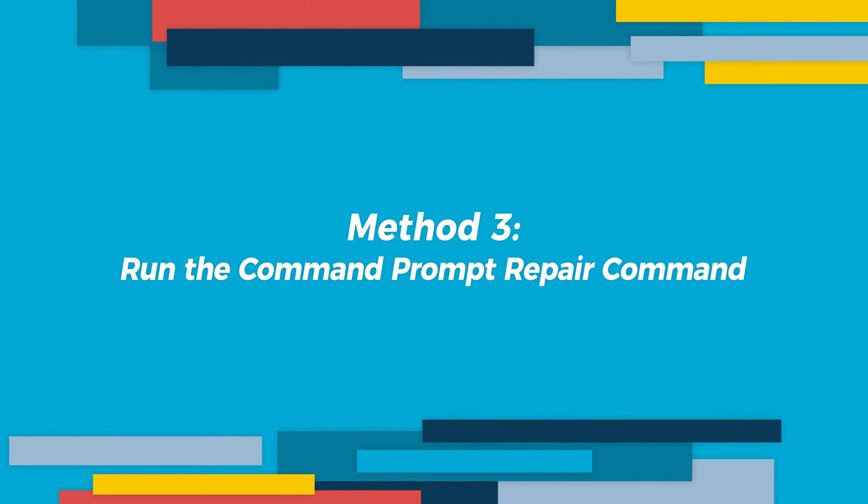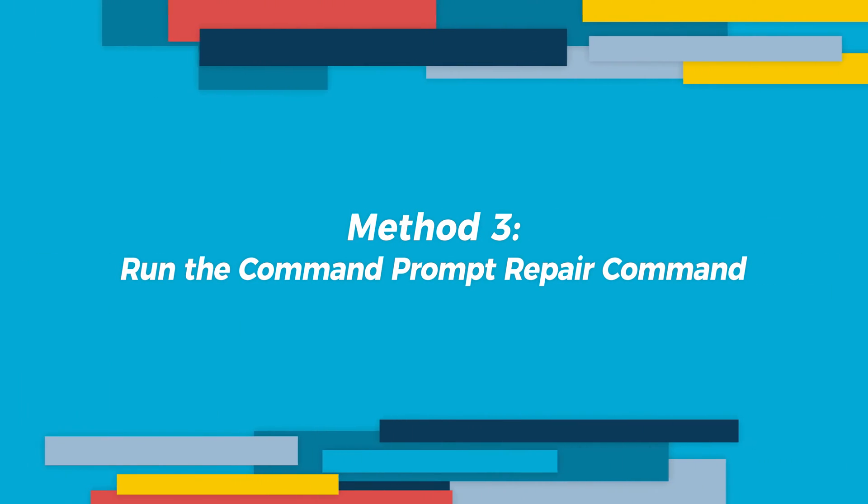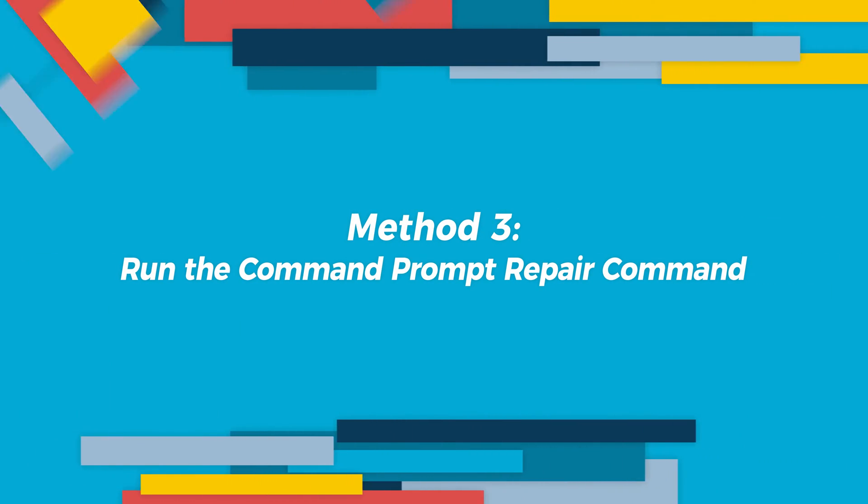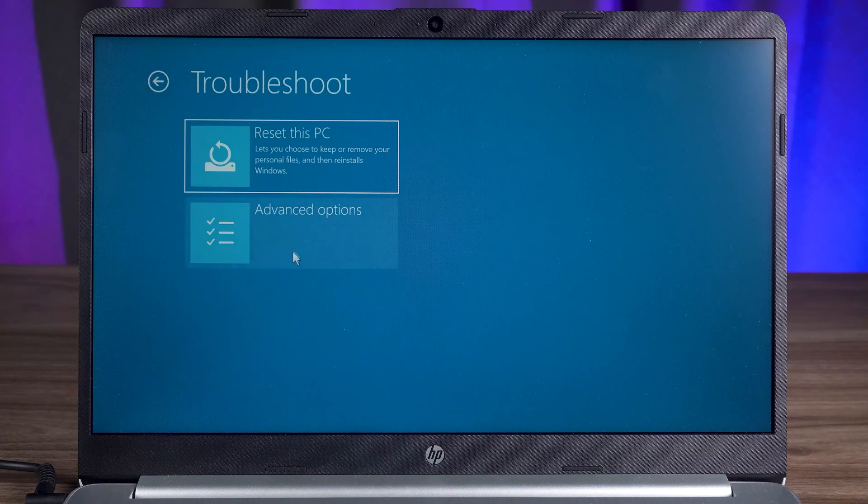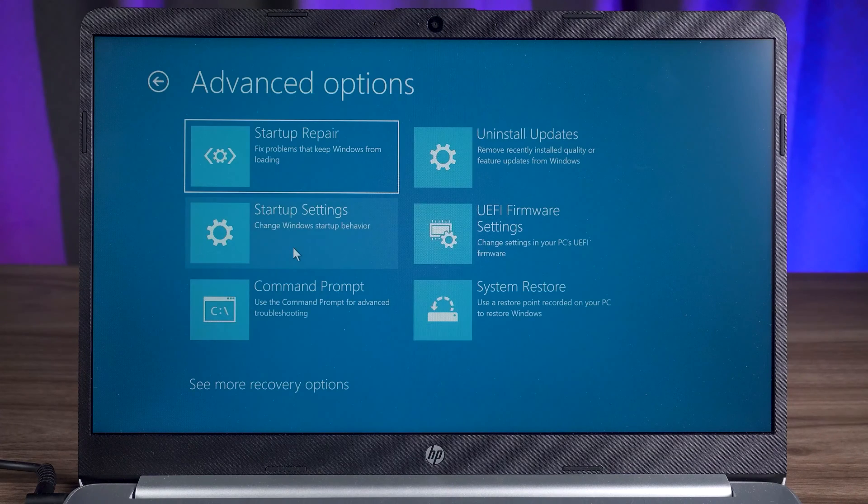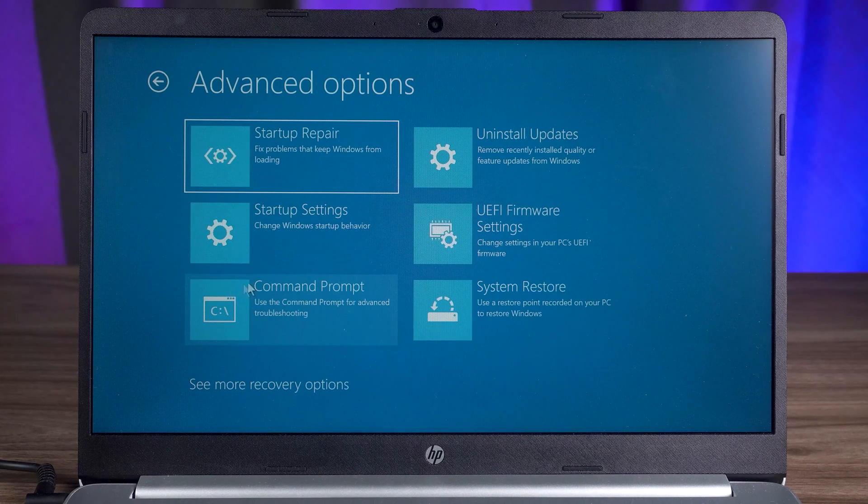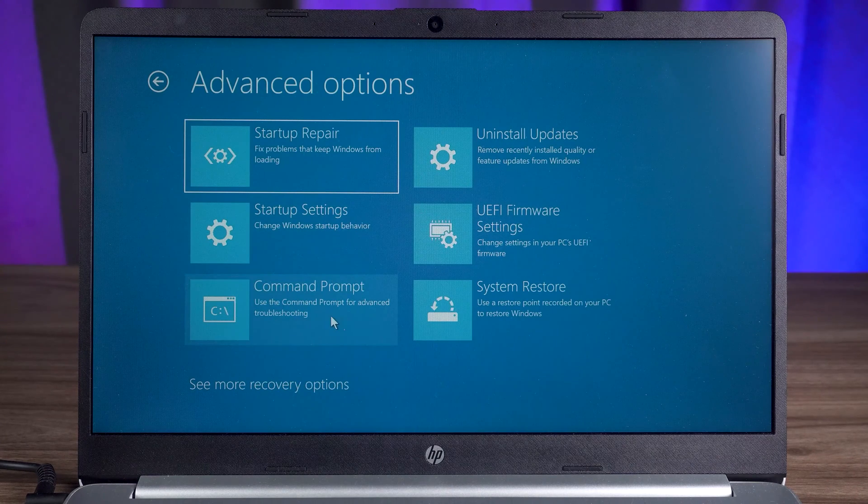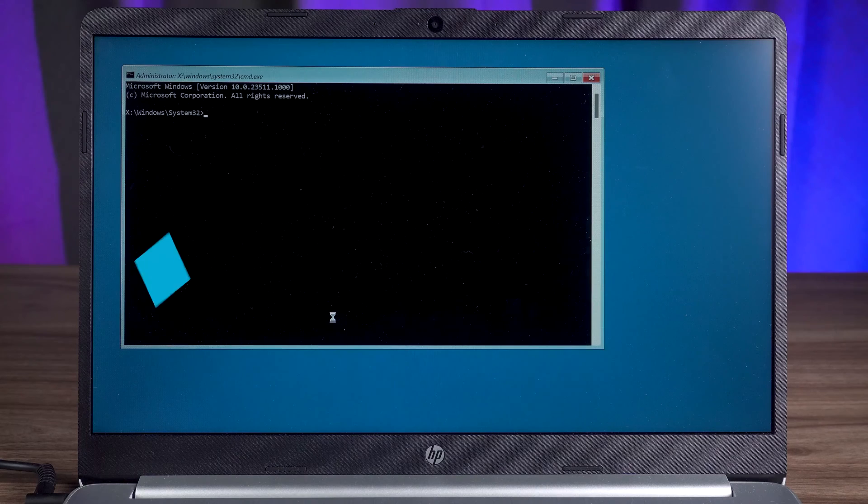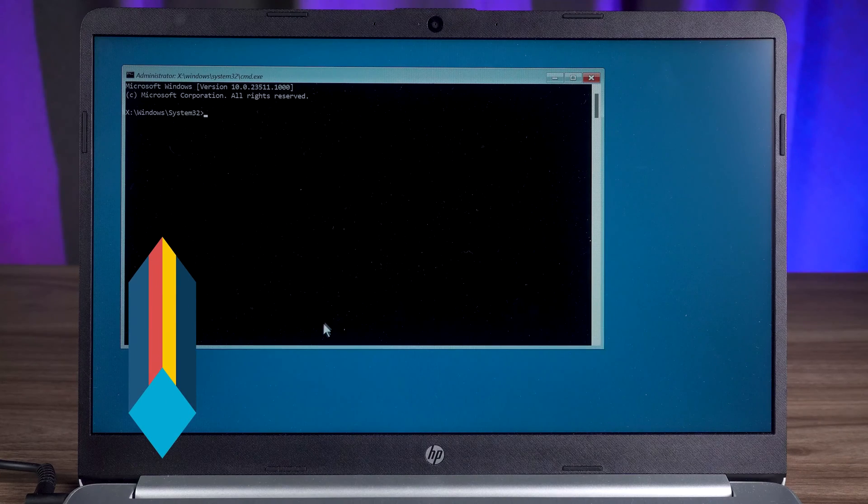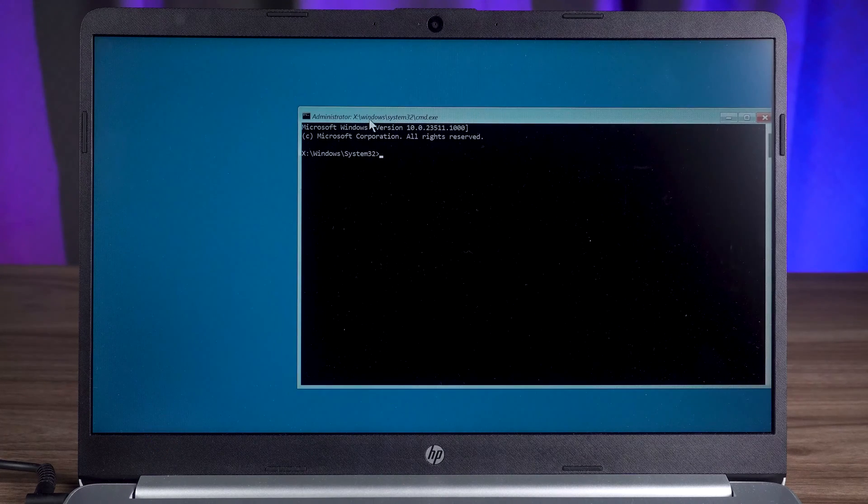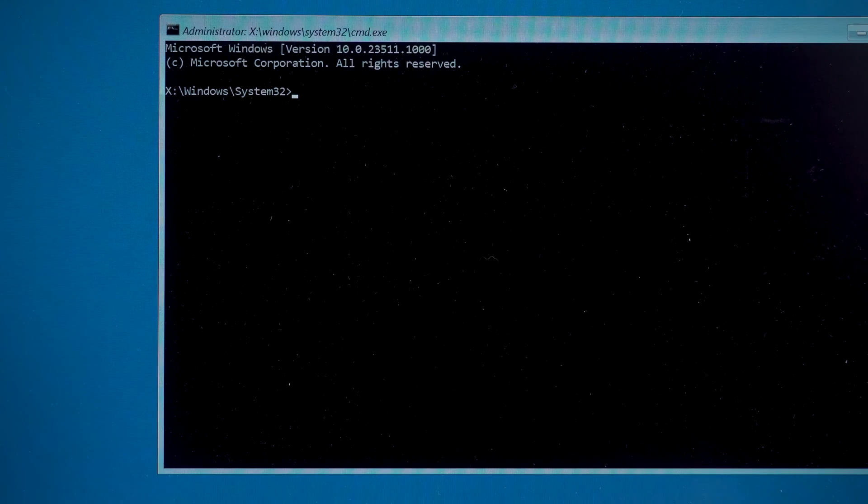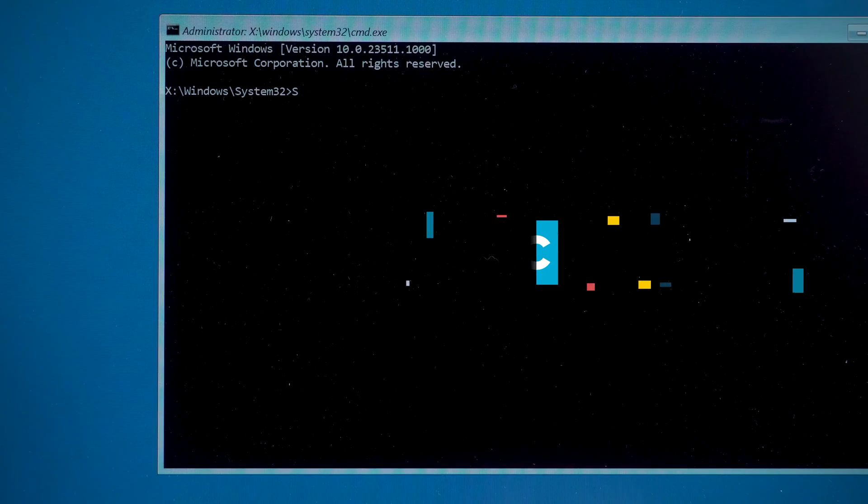Method three, run the command prompt repair command. You need to open the advanced options page again. Then you need to select the command prompt option. Here we need to run a couple of commands. I will put the commands used in the tutorial in the description below the video.